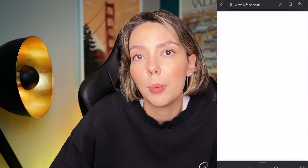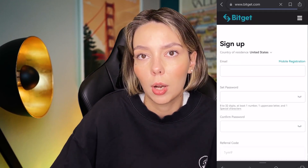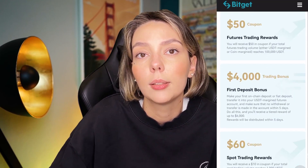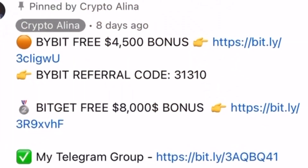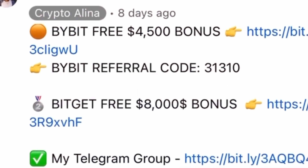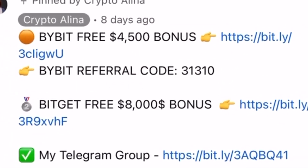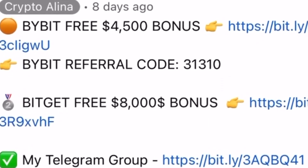Also if Bybit doesn't work in your country you can use BitGet and get your $8,000 bonuses. All the necessary links will be in the description and in the first pinned comment.